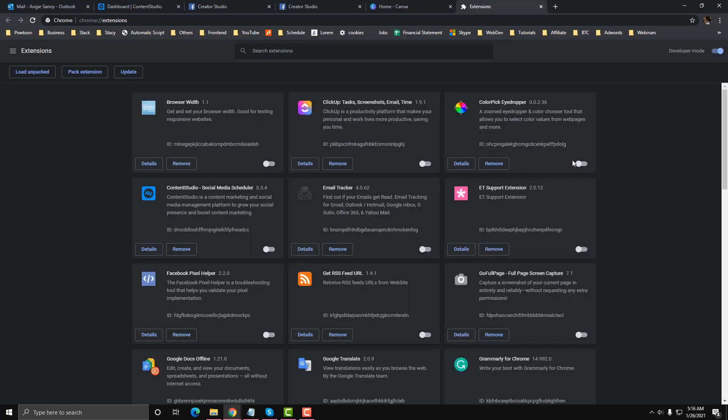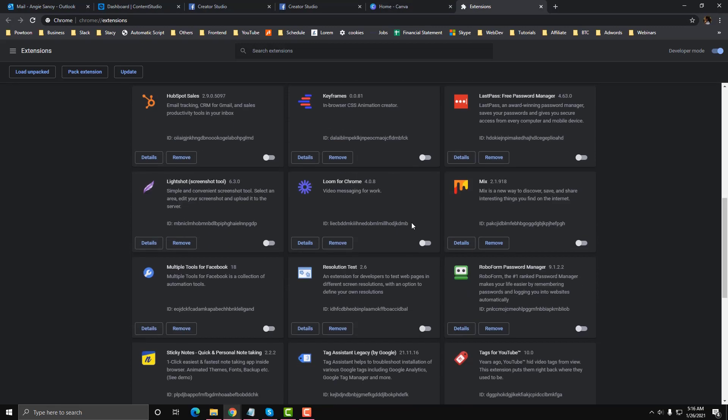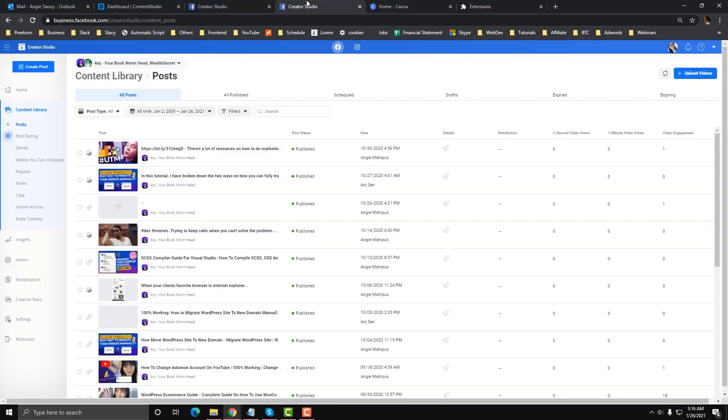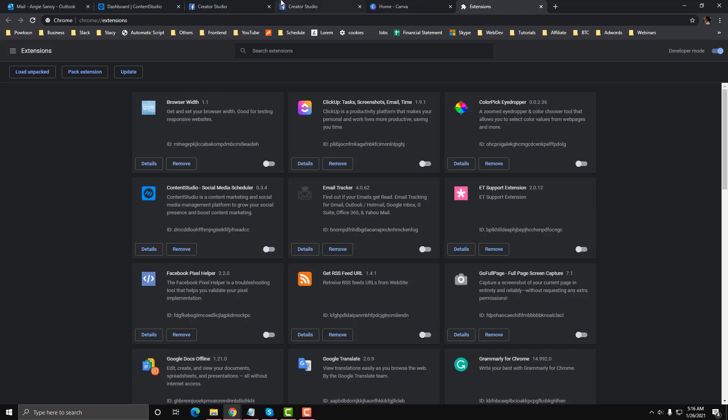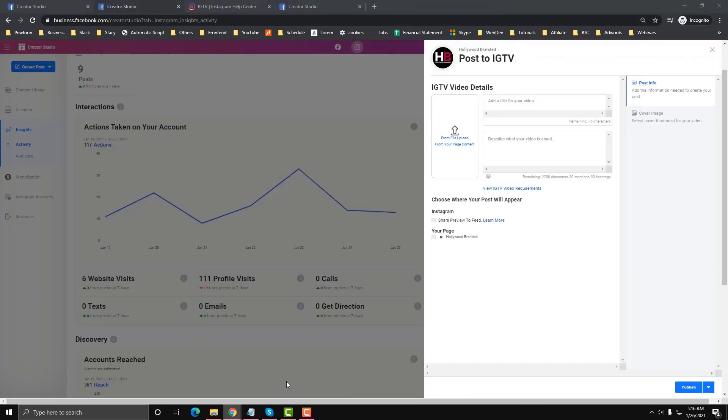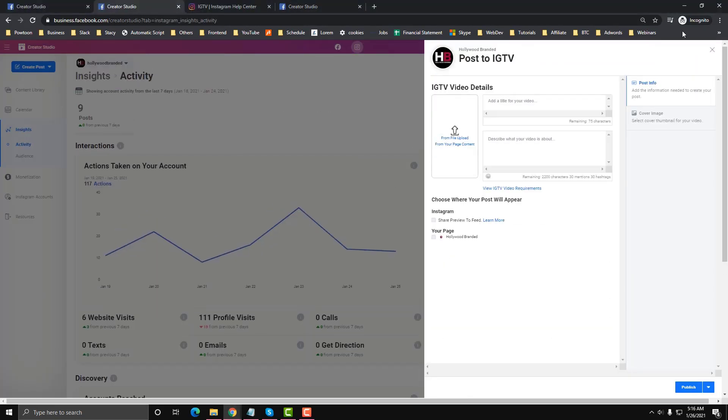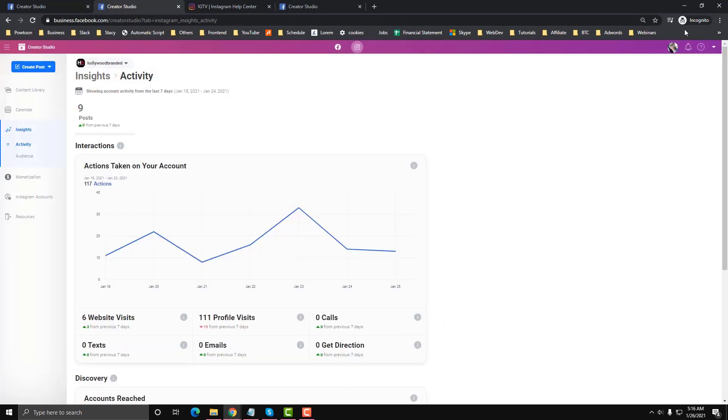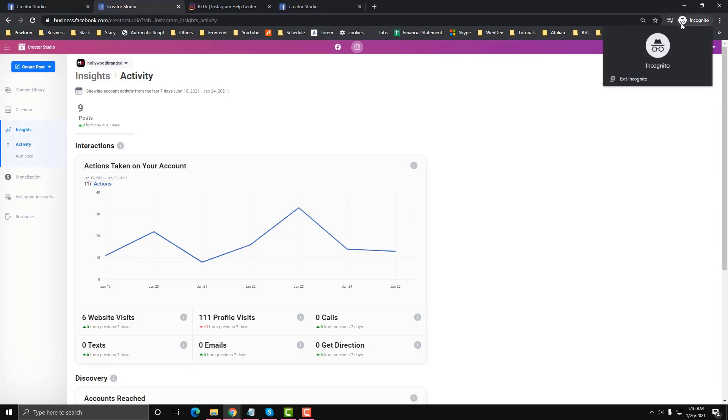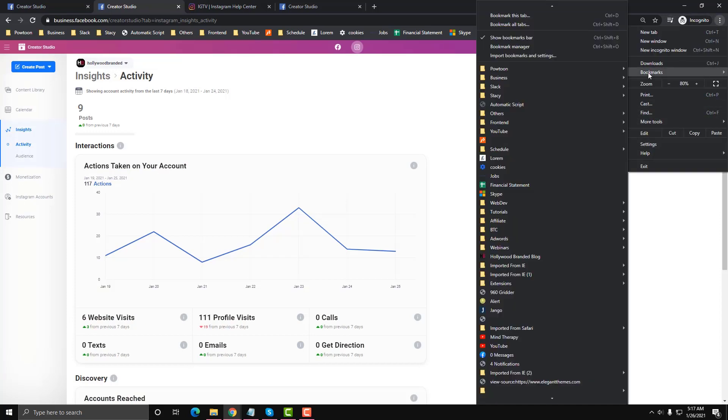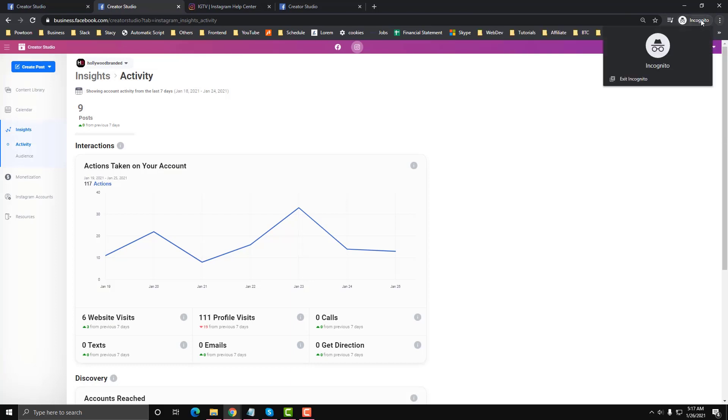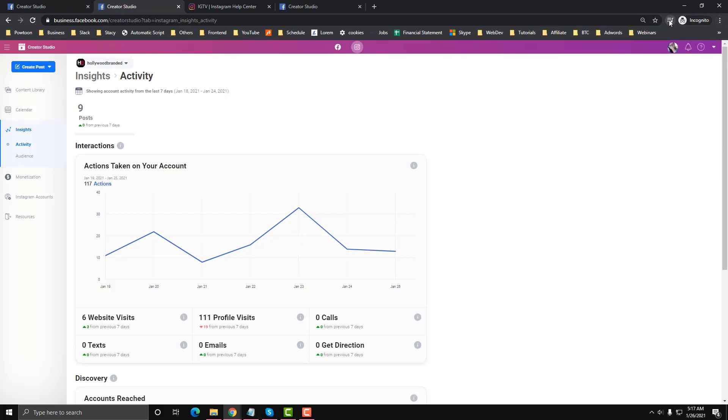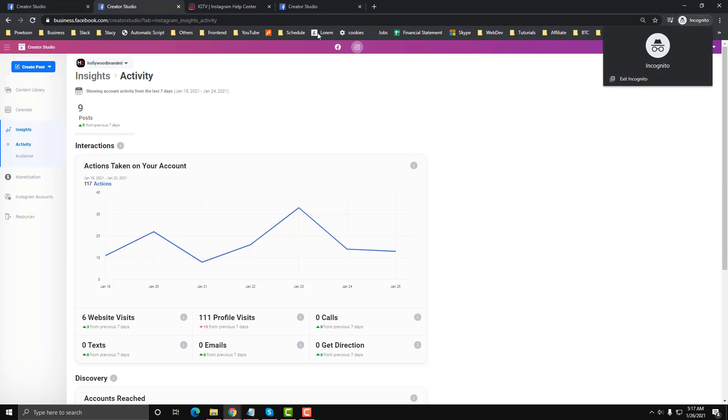If the extensions are really important to you, like you cannot leave without extensions and you use them on a daily basis, what I can suggest to you is just use incognito mode and make sure that your incognito mode has extensions disabled in the extension area.